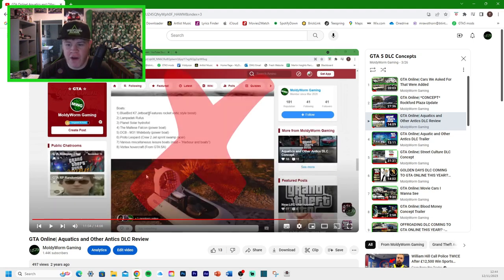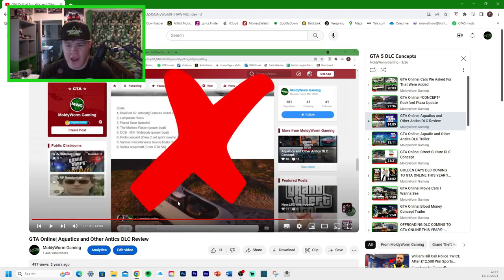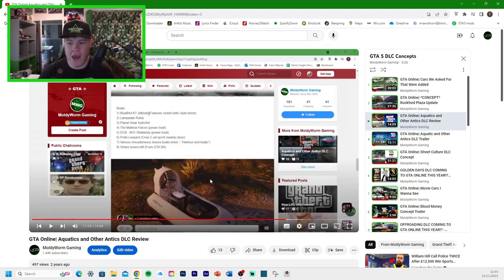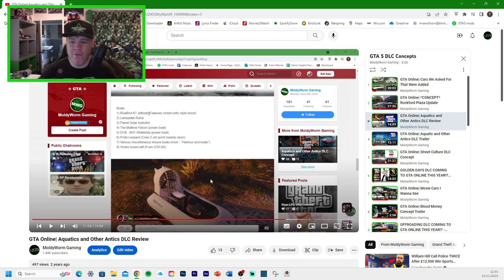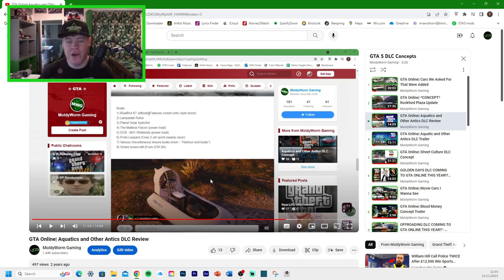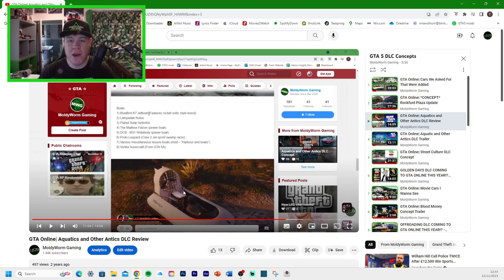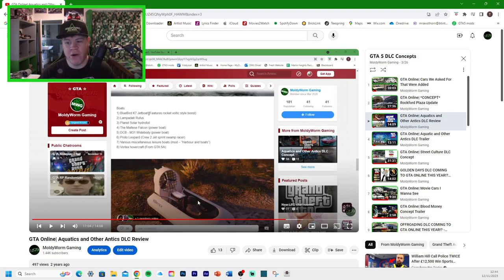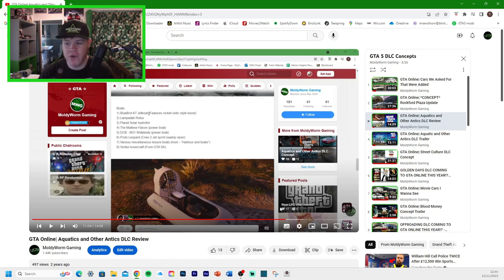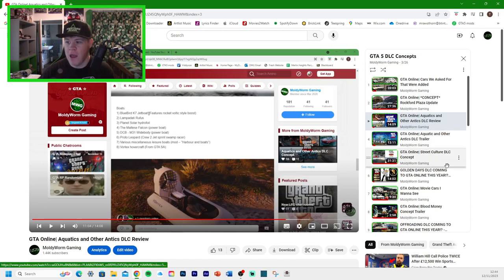The Vortex hovercraft, you can see a photo of it here. Now, we already have a motorcycle in GTA Online called the Vortex, so they'd have to call it something else. But it has been in previous GTA titles, the hovercraft. So it might get added in the future.